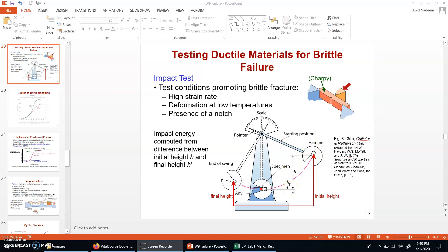The specimen is placed and a heavy hammer is dropped from a height h. When that hammer provides an impact to the specimen, the specimen is broken because the load is quite high. During that impact, the specimen absorbs some potential and kinetic energy of this hammer, and the remaining excess energy is exhibited in the form of the rise on the other side by this hammer, represented as H prime. The difference of these two heights is determined in terms of the difference of energies.